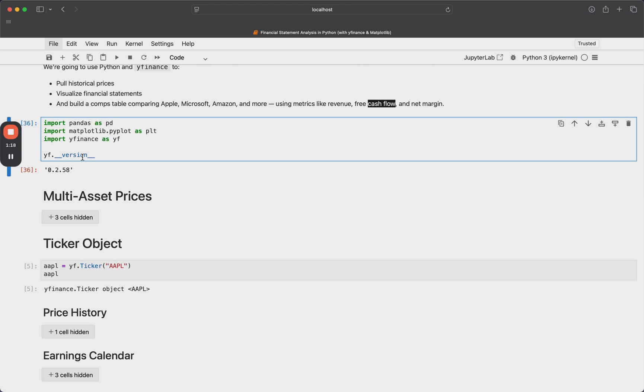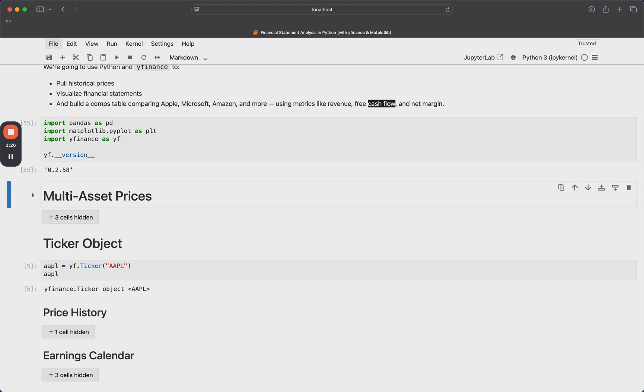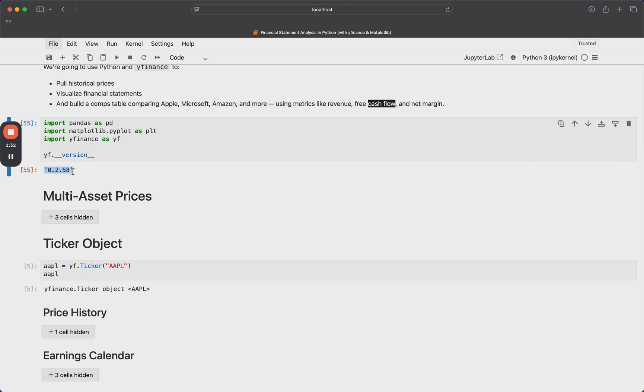And this is just an open source library that supports an interface to the Yahoo Finance API. So if you've ever gone on Yahoo Finance, look at the stock price, this is what we're working with here. In terms of the version, make sure you're using at least 0.2.54. I have 0.58, but just make sure that you're using a version after 0.54, because there was a bug fix that went into it.